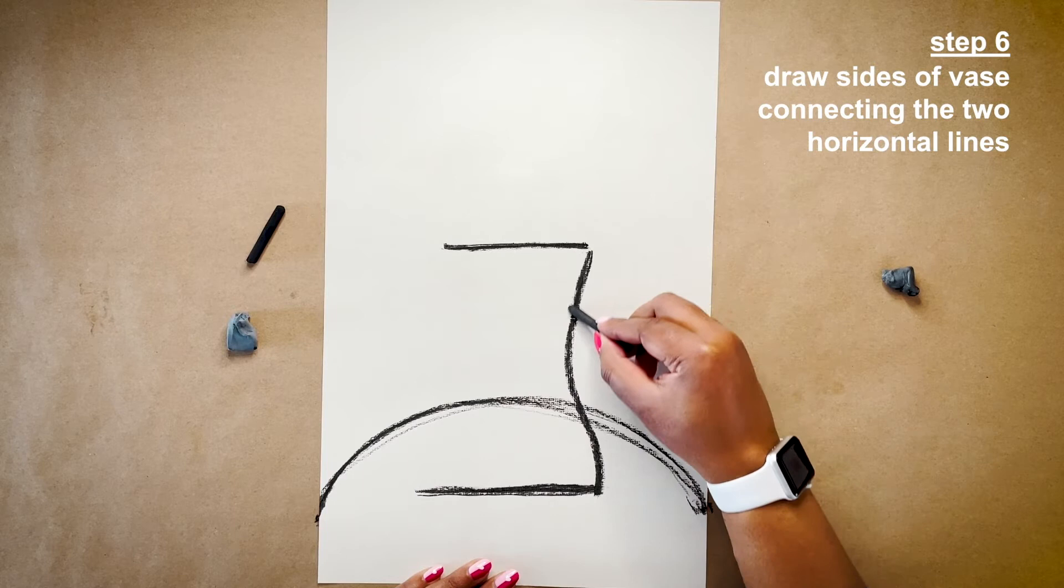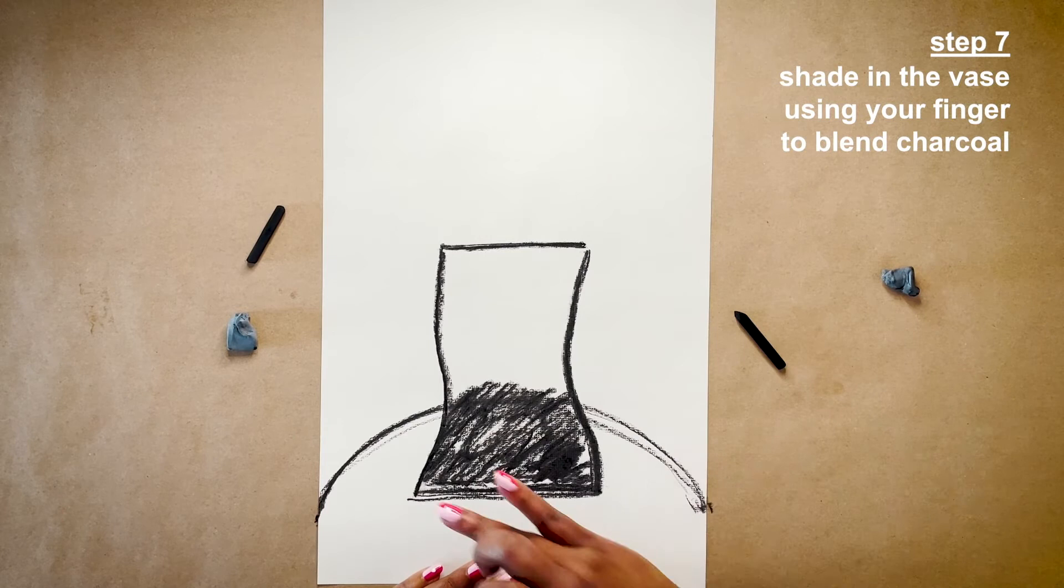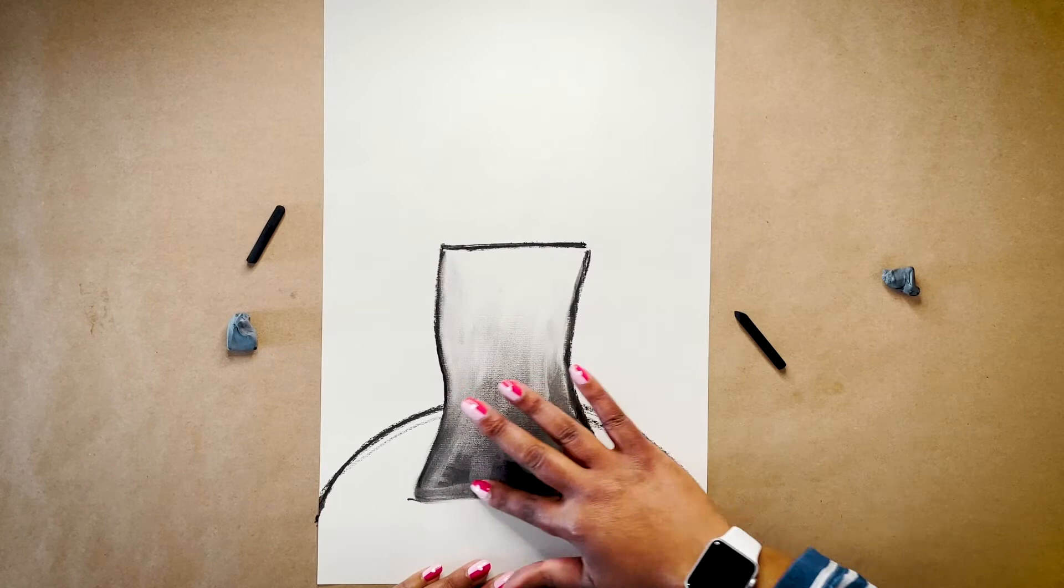Now I'm going to shade in my vase and blend the charcoal, magically making the arch of the table disappear. I'm keeping my vase pretty simple, but you could draw stripes or circles or whatever you want.